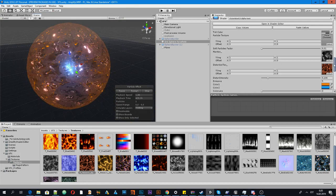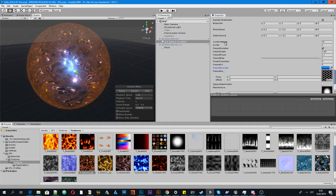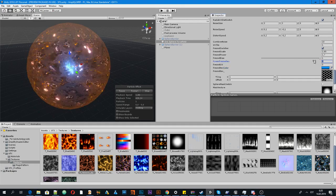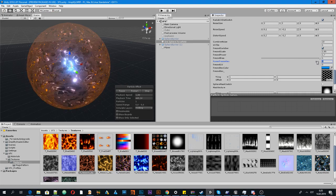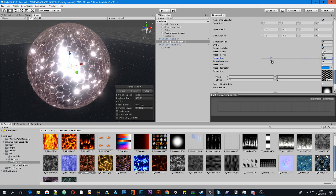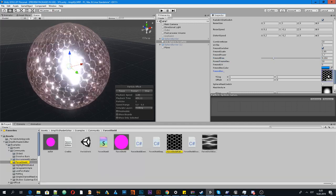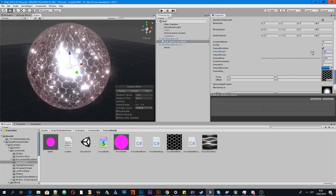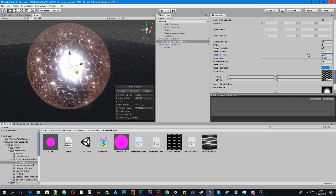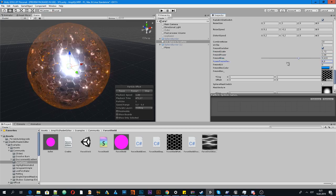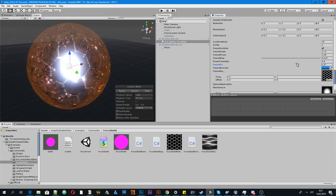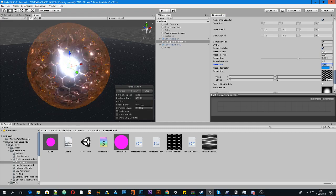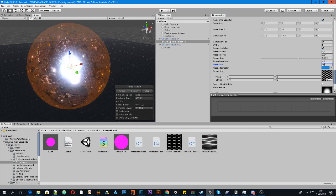And another cool thing that we have Fresnel texture, and we can increase power of this texture. And maybe play with another settings. Maybe we can change Fresnel UV to see a better grid.